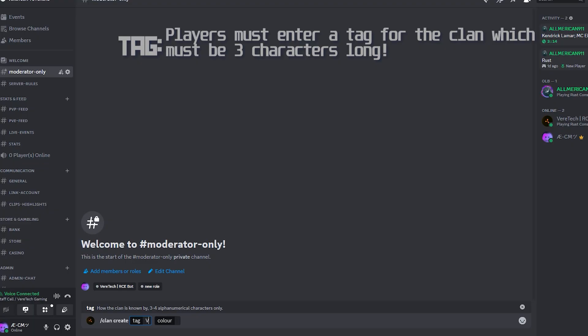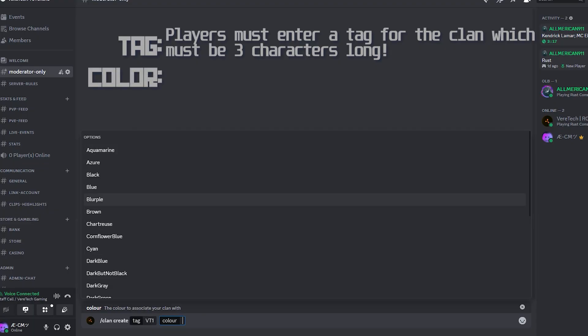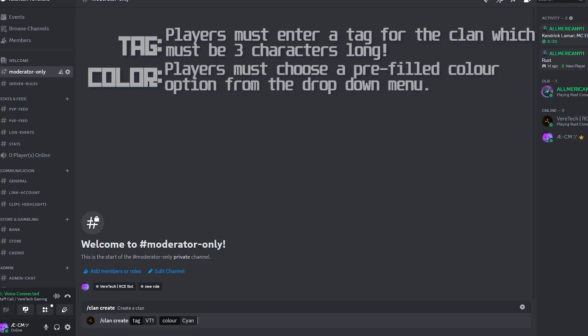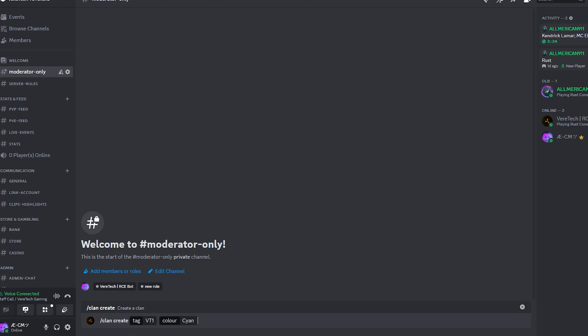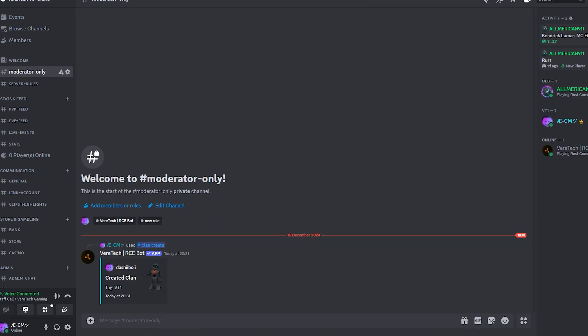For demonstration purposes, I'm going to use VT1. Then it's color. Choosing from the drop down menu, clan leaders will have to choose their color for the clan. I'm going to choose a nice blue. Once they've chosen their tag and color, go ahead and hit enter and you'll see that your clan has been created.